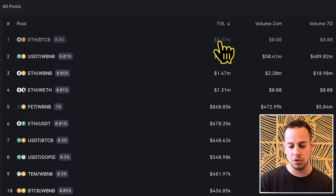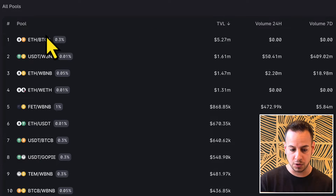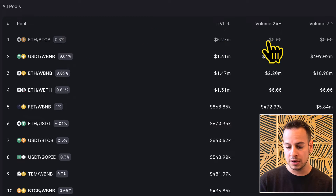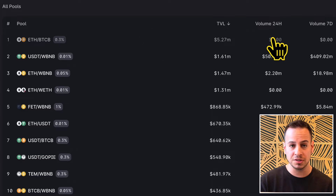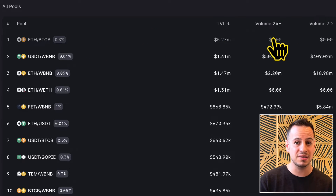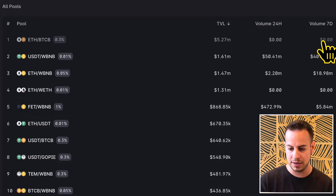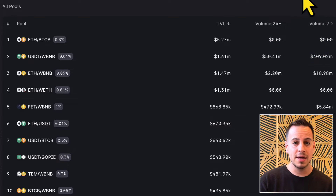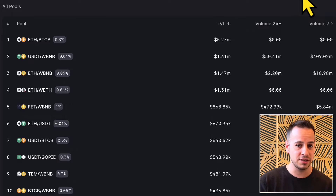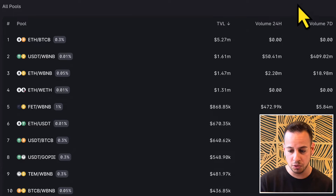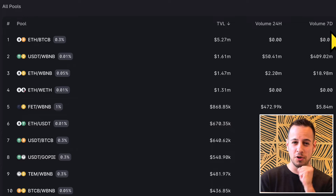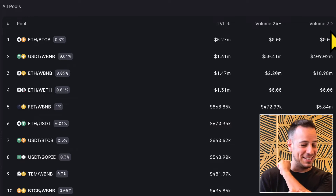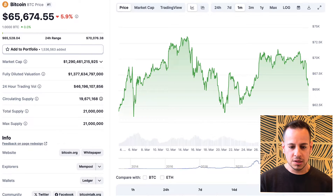The TVL basically shows you how much money is added to this liquidity pool. This is the volume in 24 hours. As you can see, it stands at zero because it's not updated, as well as the volume for the last seven days. This is where the opportunities are — because these are pretty new pools that don't have data yet, and the opportunity is there. You will see in a second how.